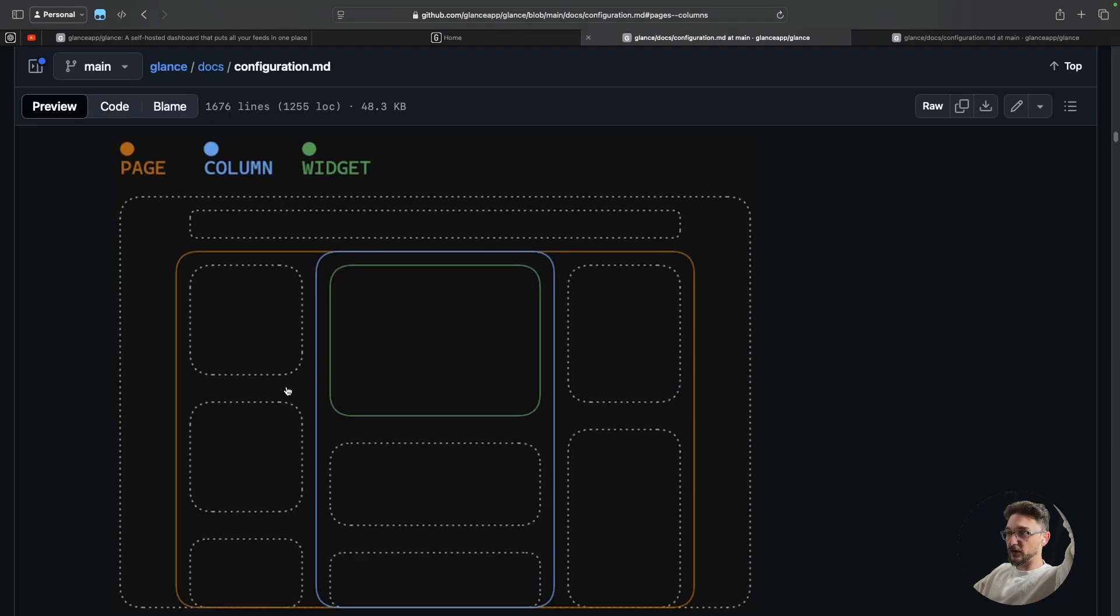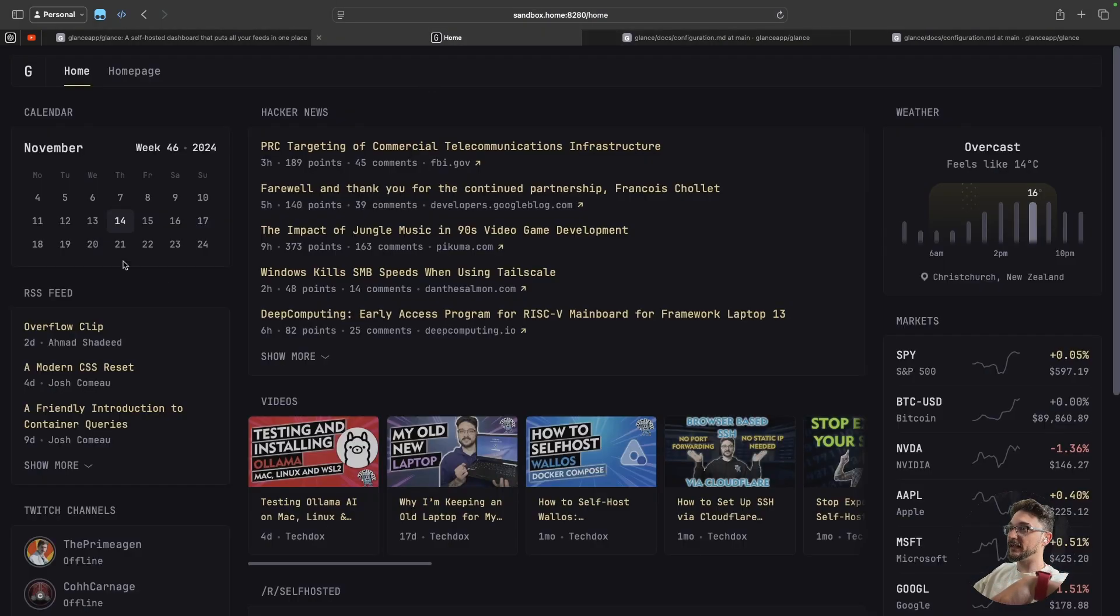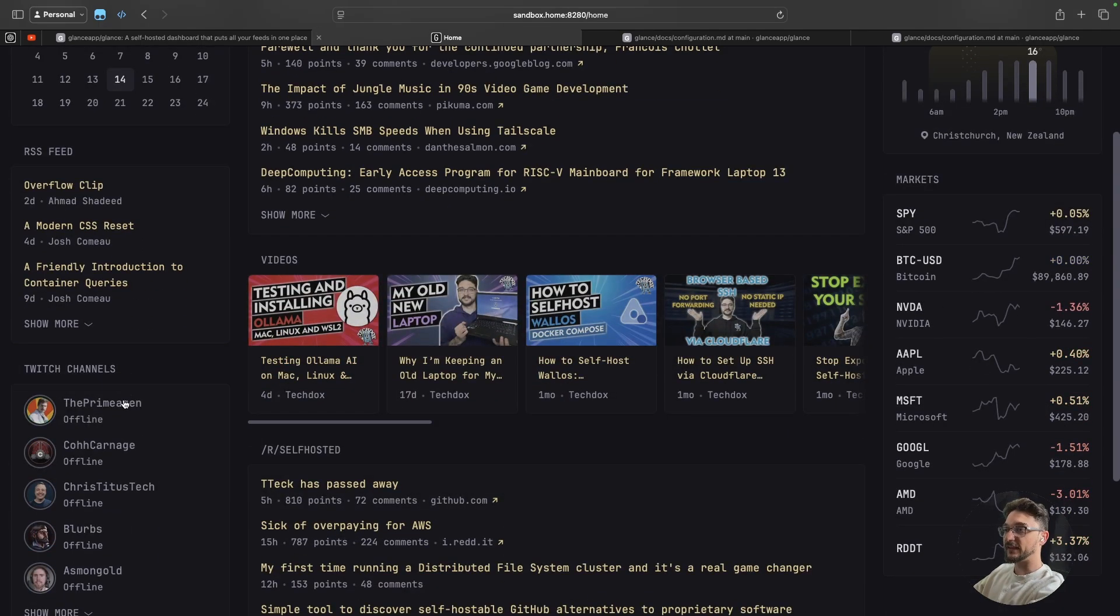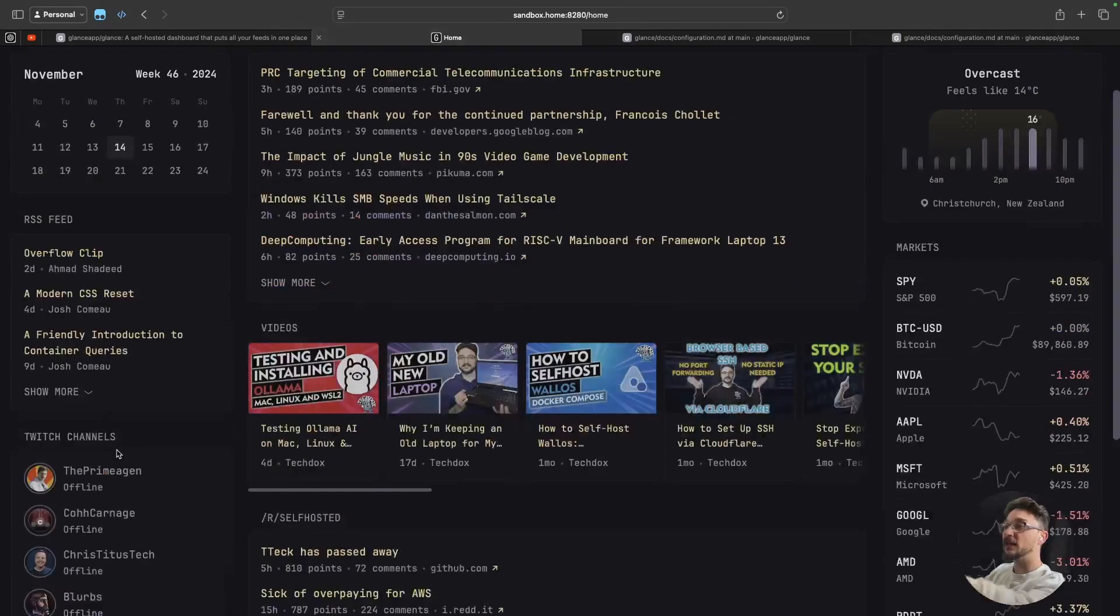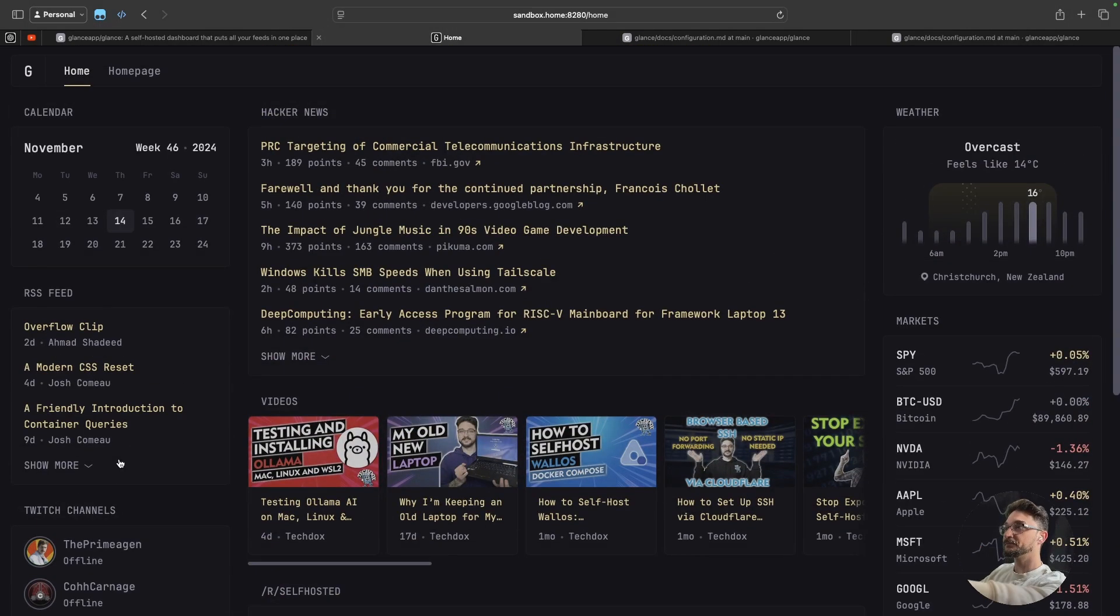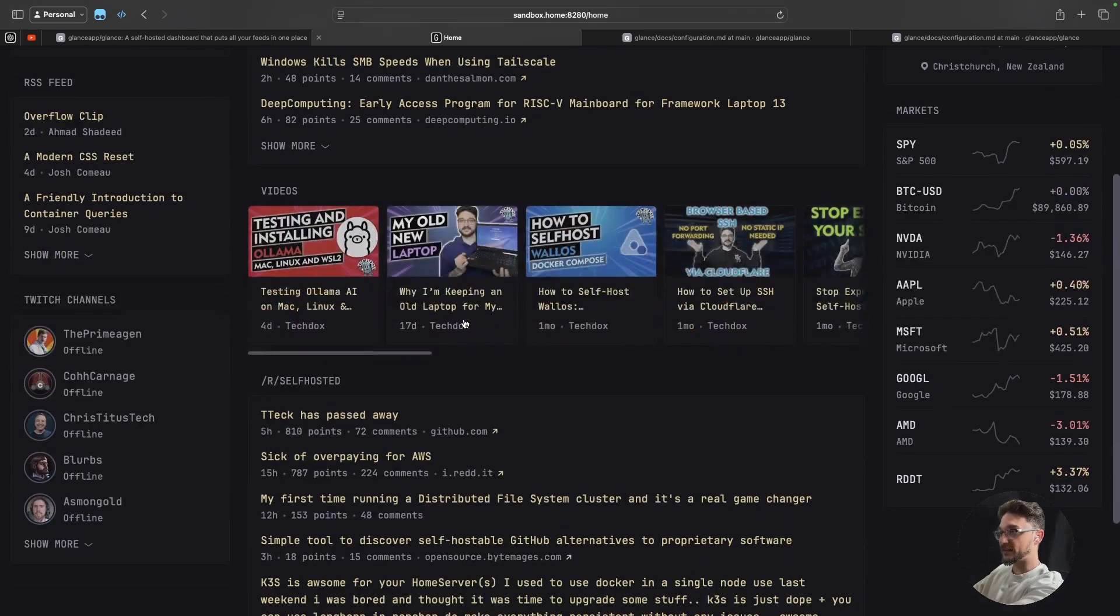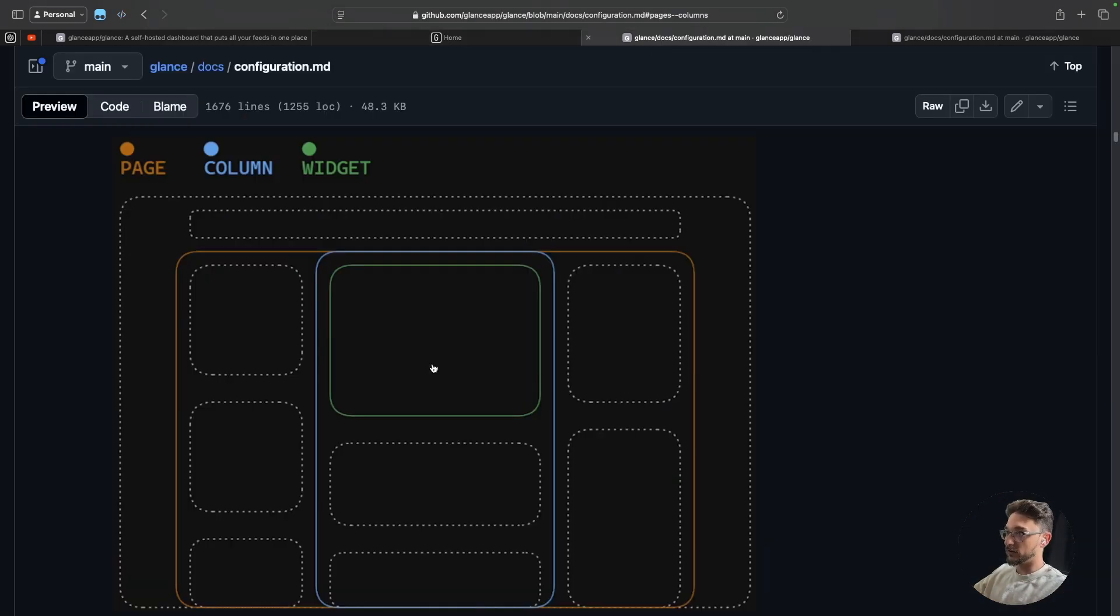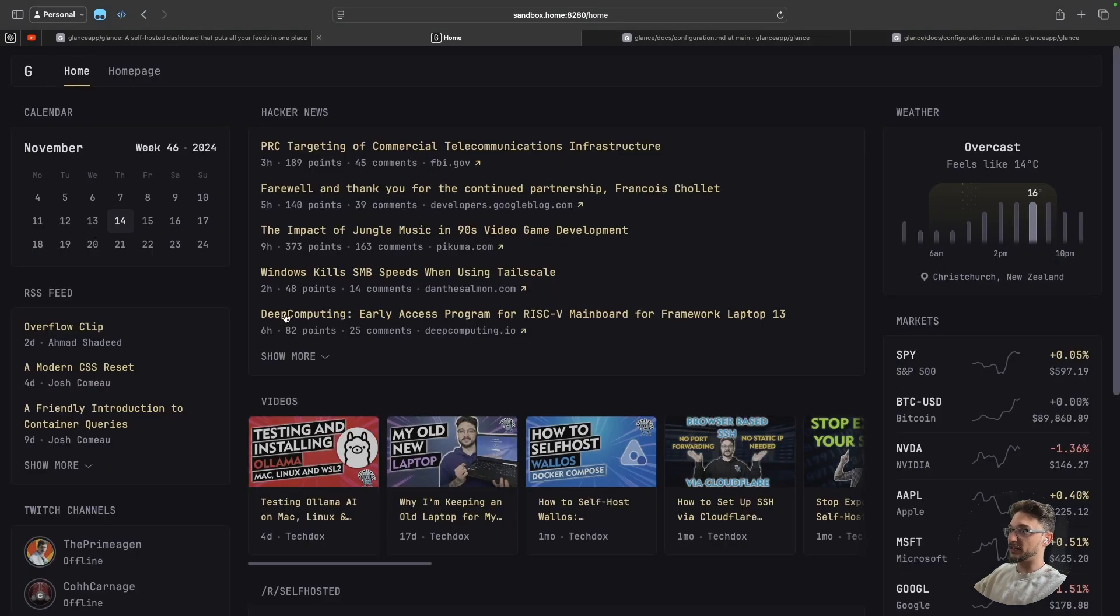And then in there you have columns. So you can see here that this part on the left hand side where you see calendar, RSS feed, and twitch channel - that's a column. And then the hacker news in the middle, that's another column. And then on the right hand side we have columns. And you can see the green ones are the widgets in them. So each little block is a widget.